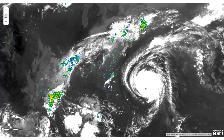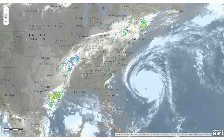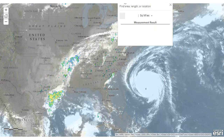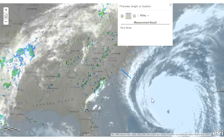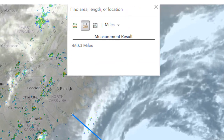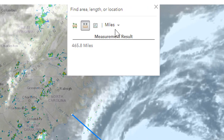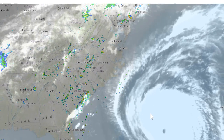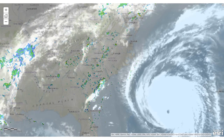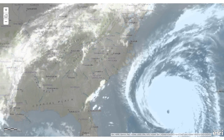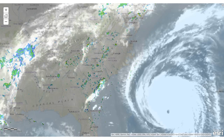We can see Hurricane Florence not far from the North Carolina coast as I'm making this video. I've made the satellite imagery semi-transparent. I'm going to use the measure tool to measure the distance between the coast and the eye of the hurricane — right now it's 460 miles, or about 750 kilometers. We'll examine this imagery along with the radar precipitation over the next several days.